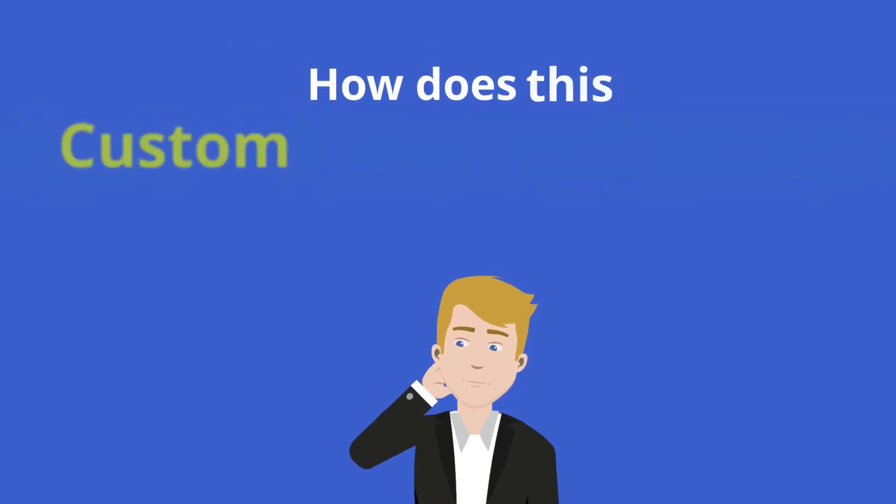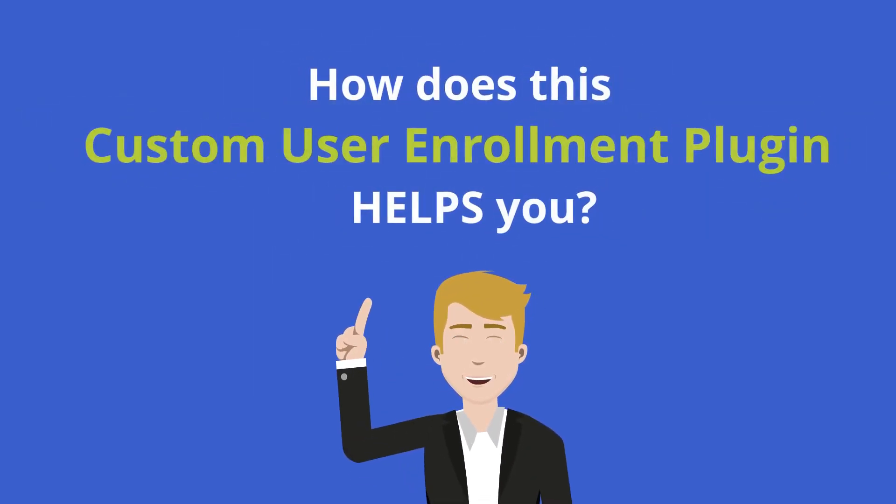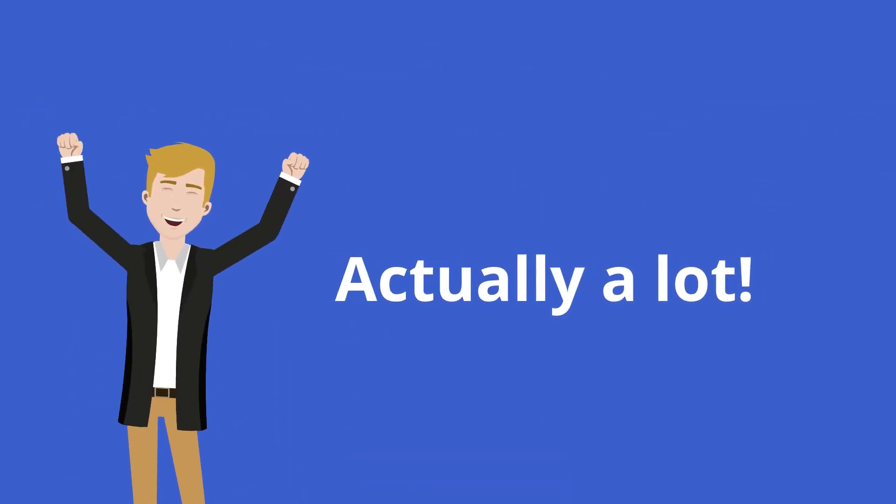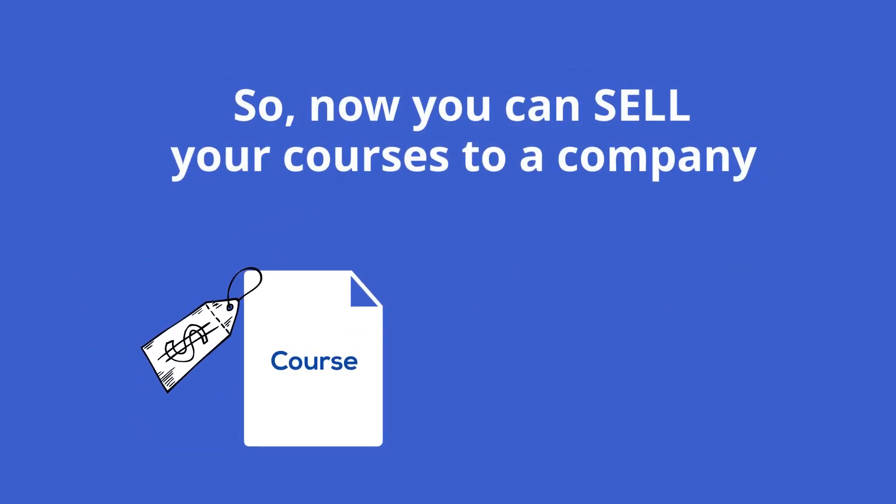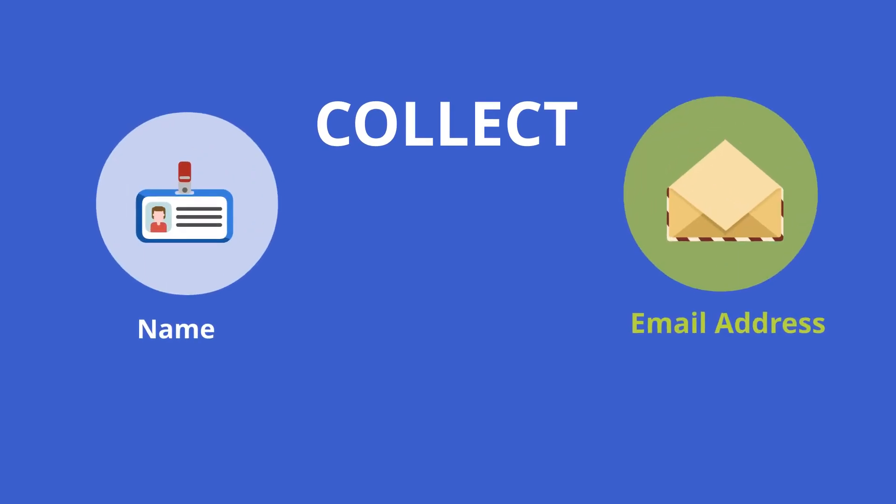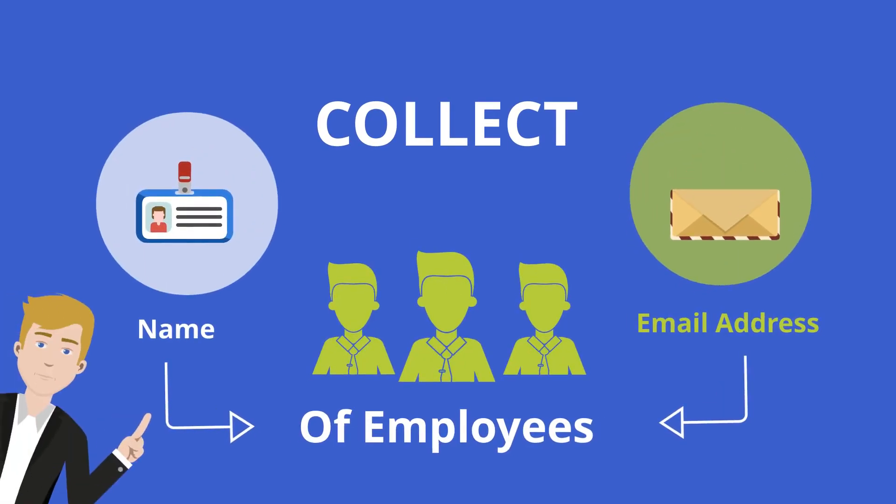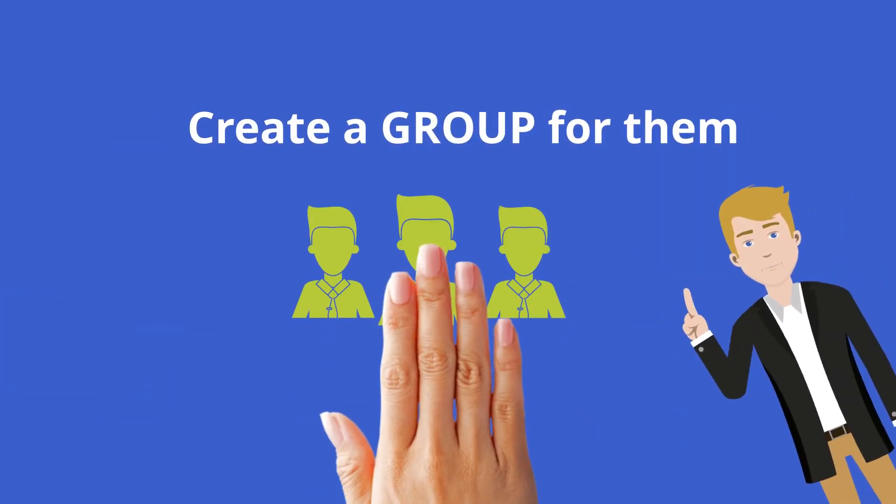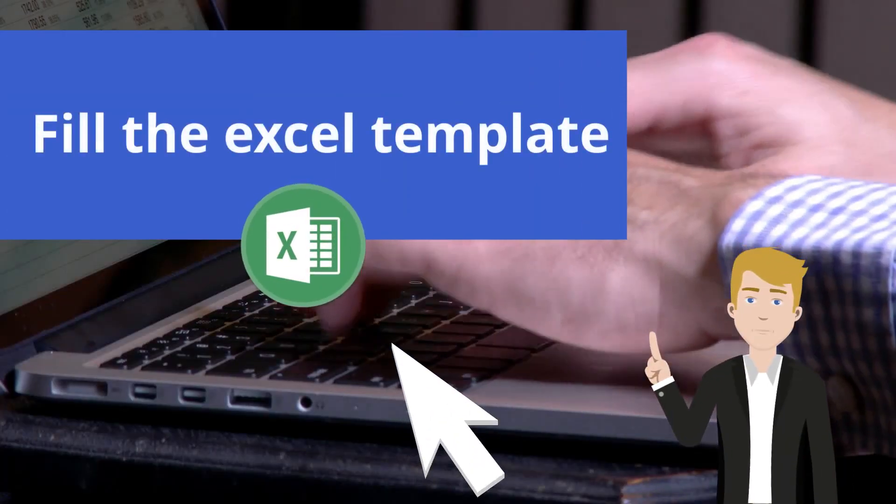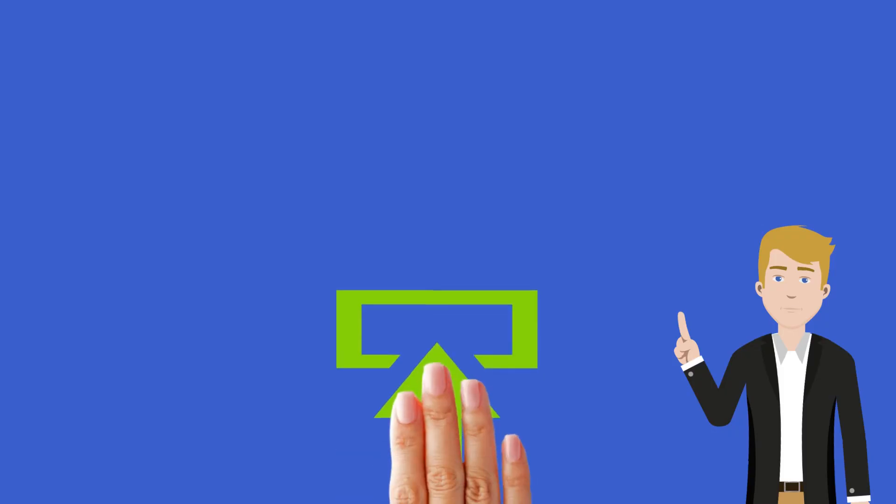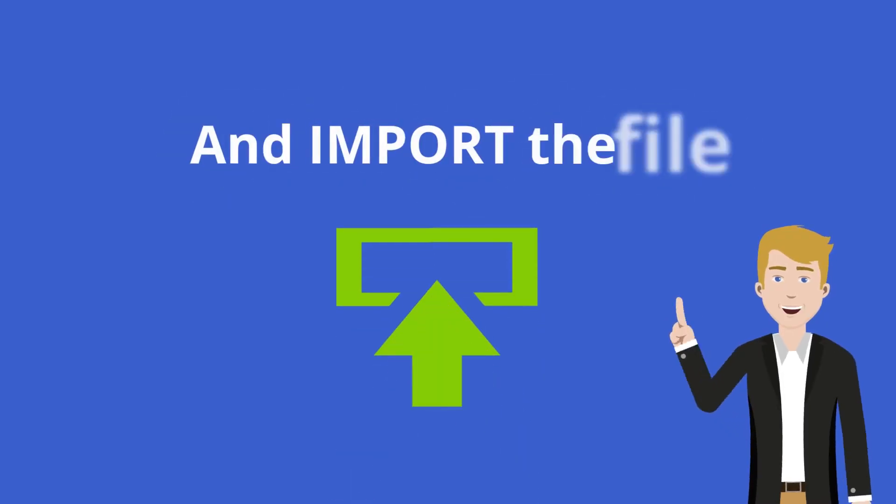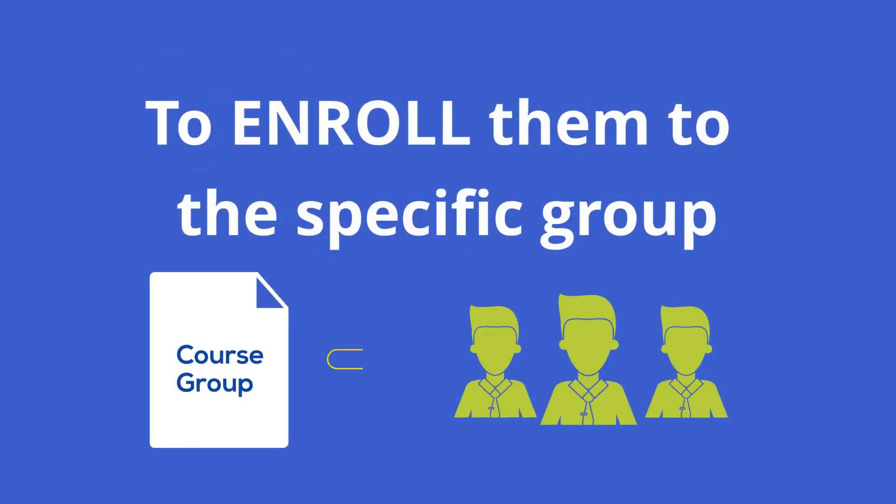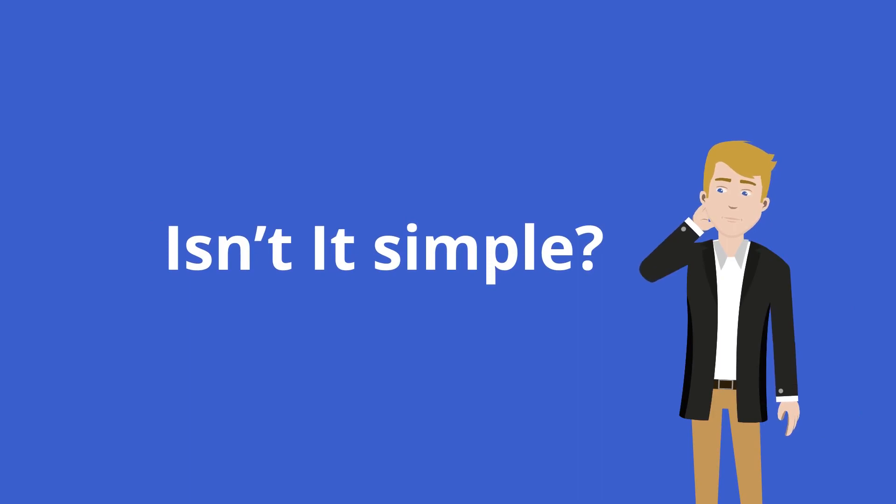How does this custom user enrollment plugin help you? Actually a lot! So now you can sell your courses to a company for their employees' training. Just collect the name and email address of employees, create a group for them, fill the Excel template, and import the file to enroll them to a specific group. Isn't it simple?